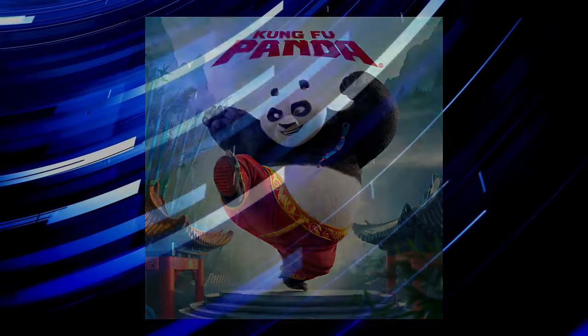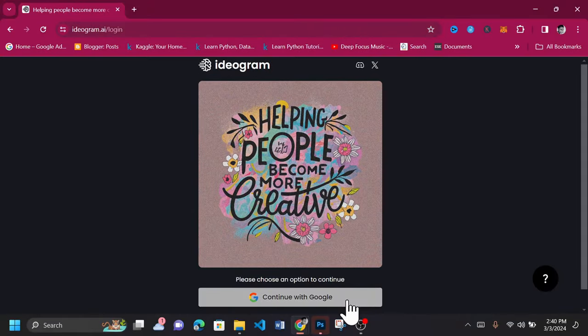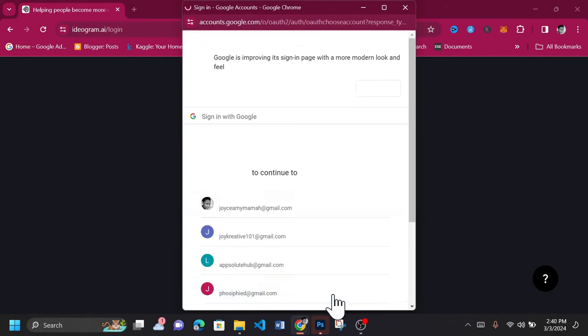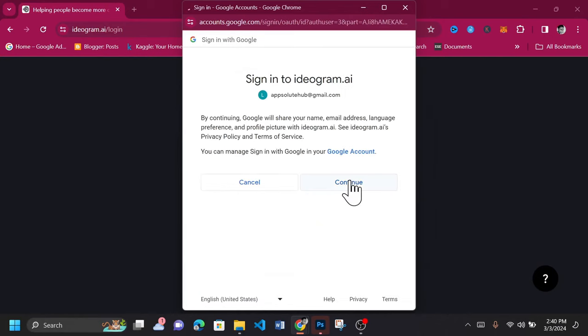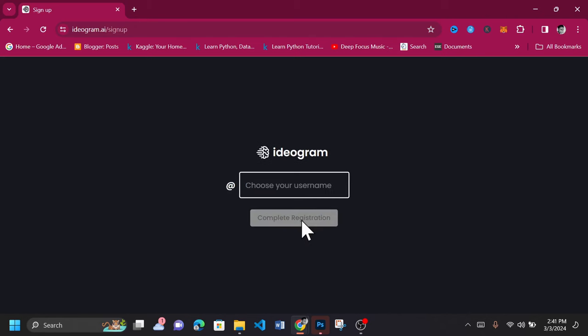Get to the website Idiogram.ai and log in. Create an account with them if you don't already have one. Do read their terms of service and privacy policy and accept if it's okay by you. You however need to accept it to use their service. Continue.